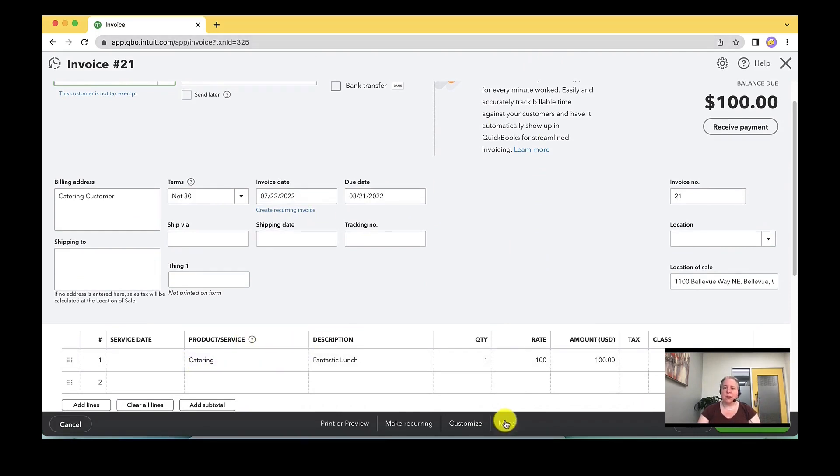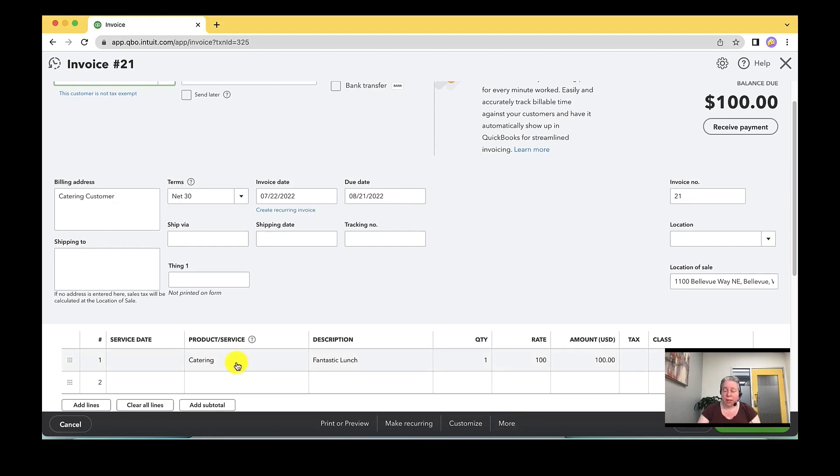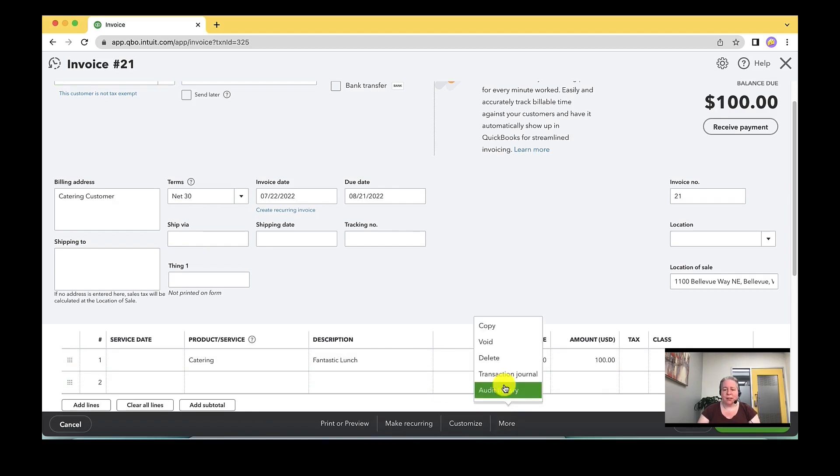If you're not following how I know that it's going to shipping, I want to show it to you differently. Imagine that you're looking at the invoice and you say, well, that says catering. I don't know what's going on here. You can select more on the bottom of your screen. You can then go to transaction journal.